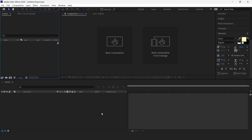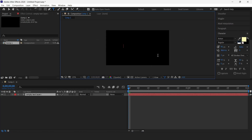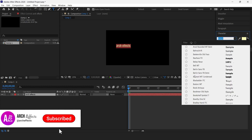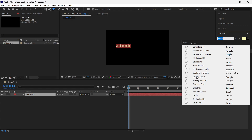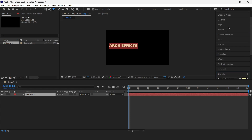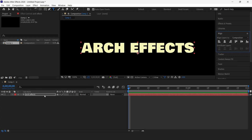We'll start by creating a new composition. The next step is to add text to our composition — I'll type 'Arch Effects'. I'll change the font to something a lot bolder. I'll select Vowel by One. Now I'll increase the font size to 120 and align the text to the center of the screen.